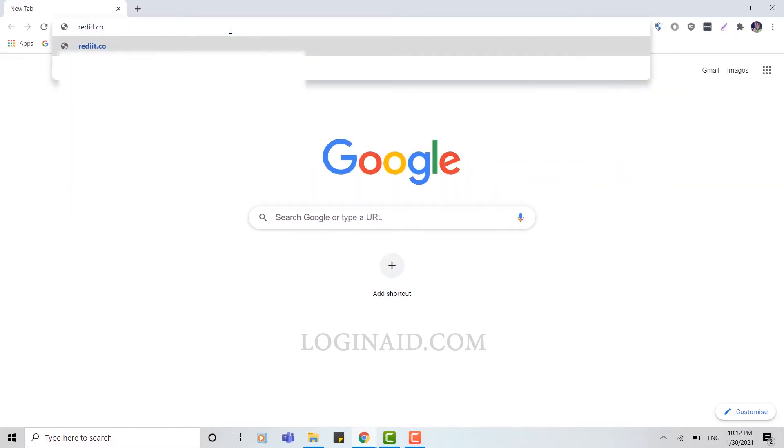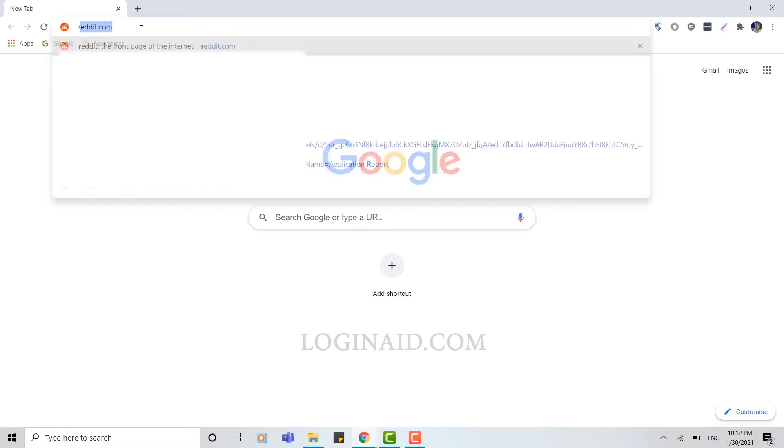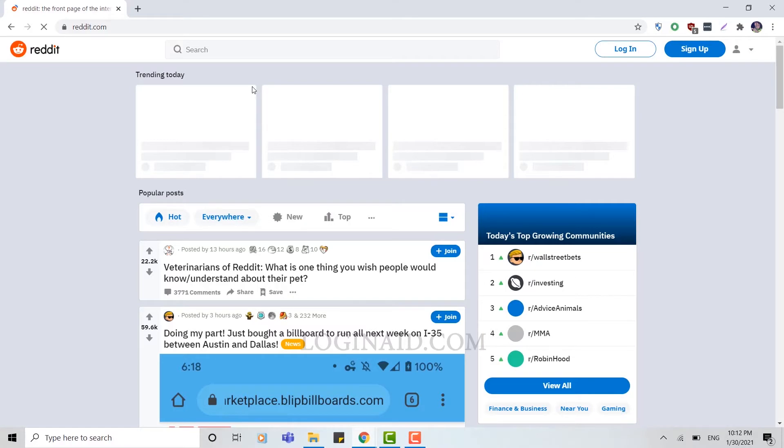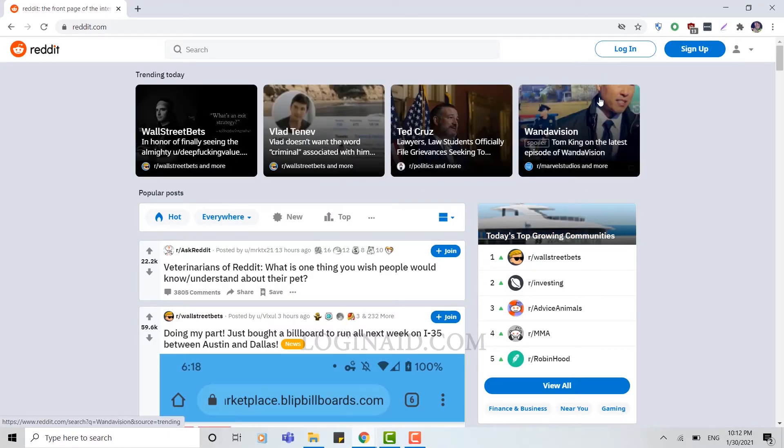You type in reddit.com and press enter. Once the Reddit web page is open, you can see at the top right side there are two options given: login and sign up.